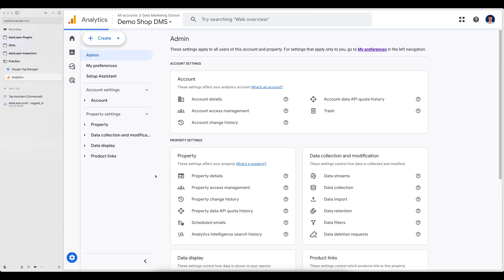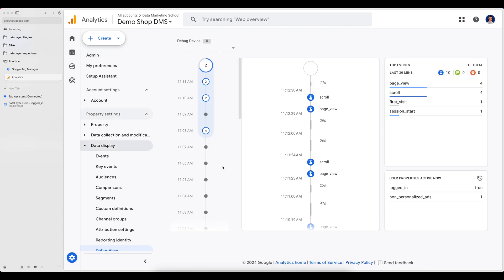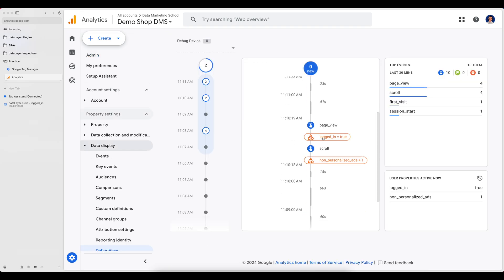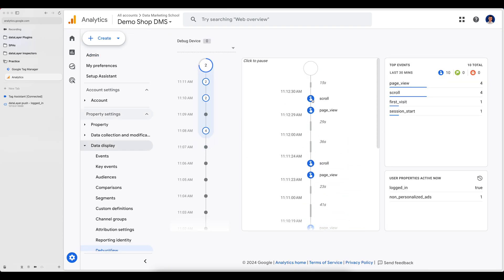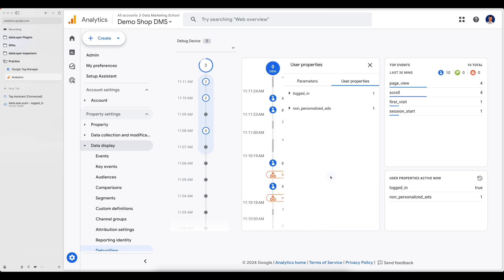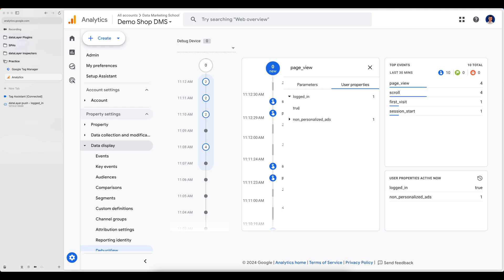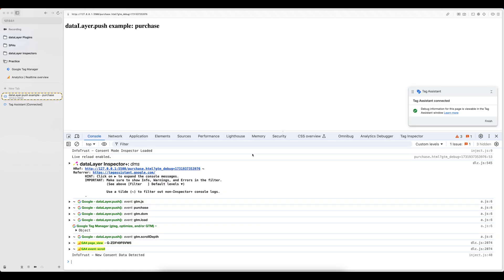You can go to admin and open the debug view. Here you can see the events that were sent, and you can also see this user property 'logged in' set to true. So all the events sent contain this property.